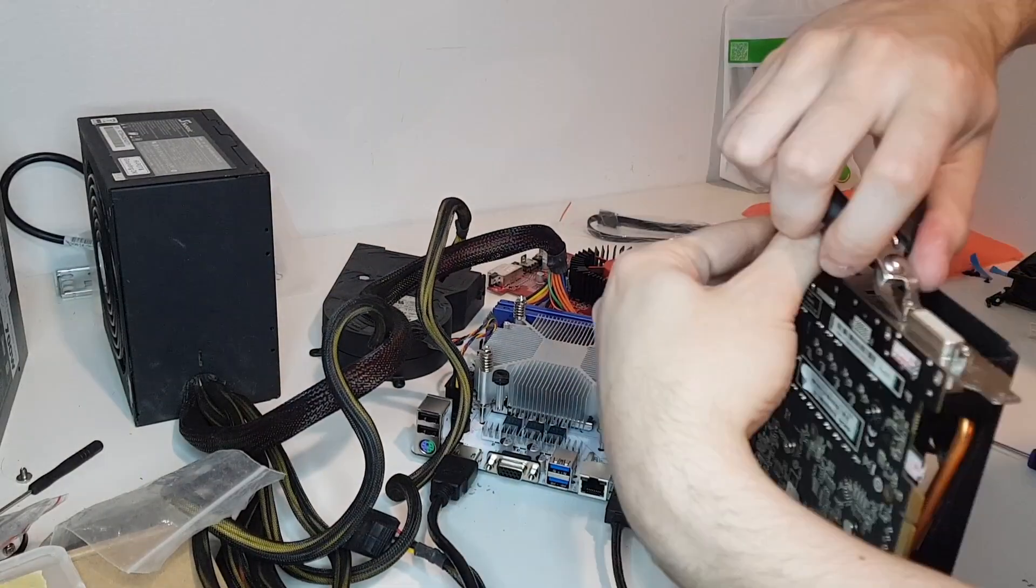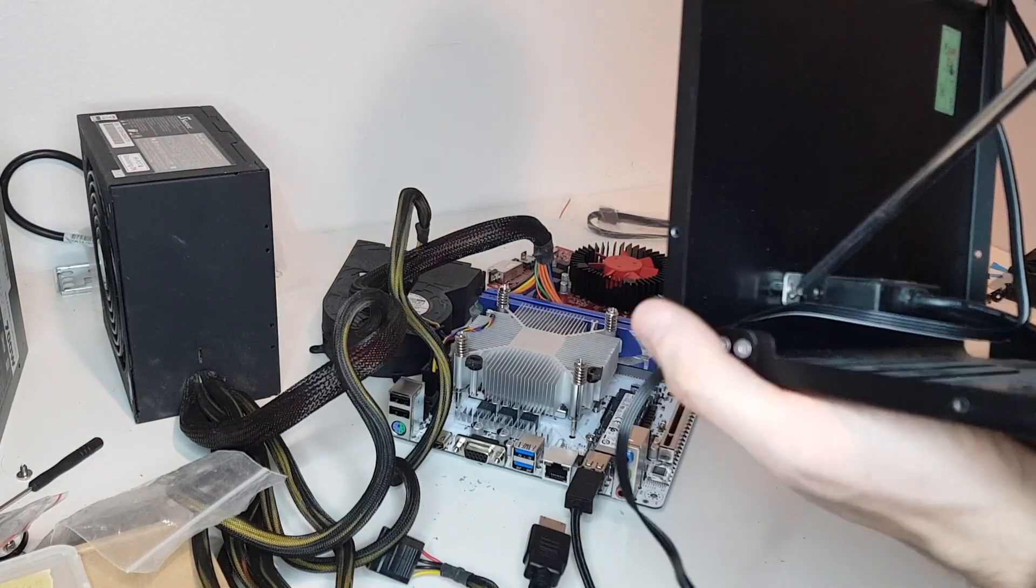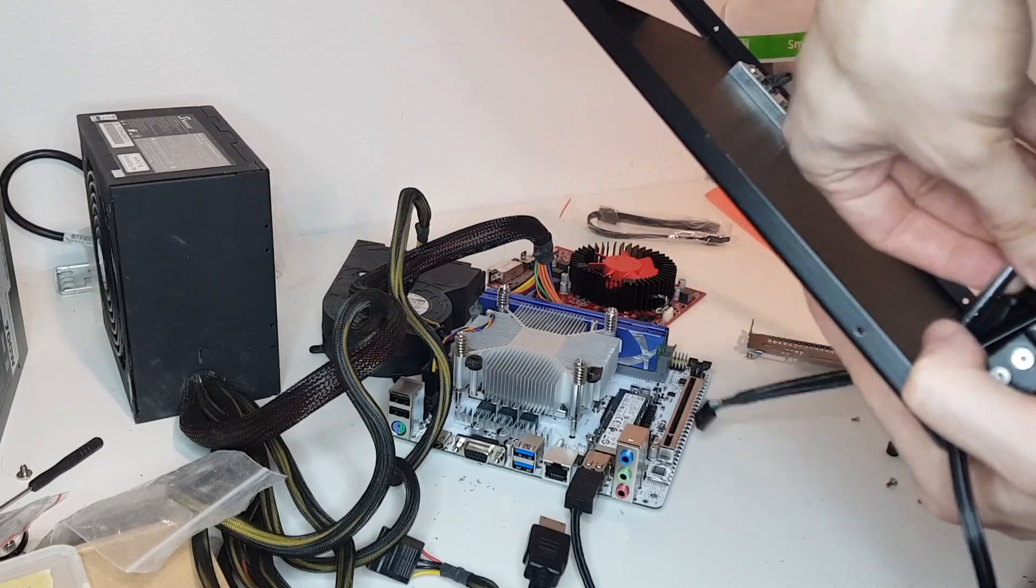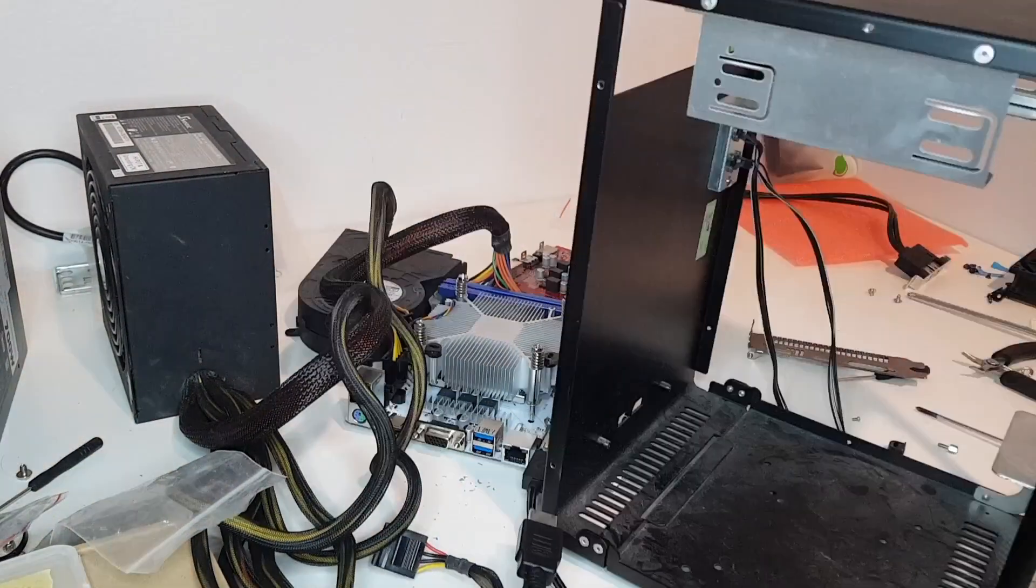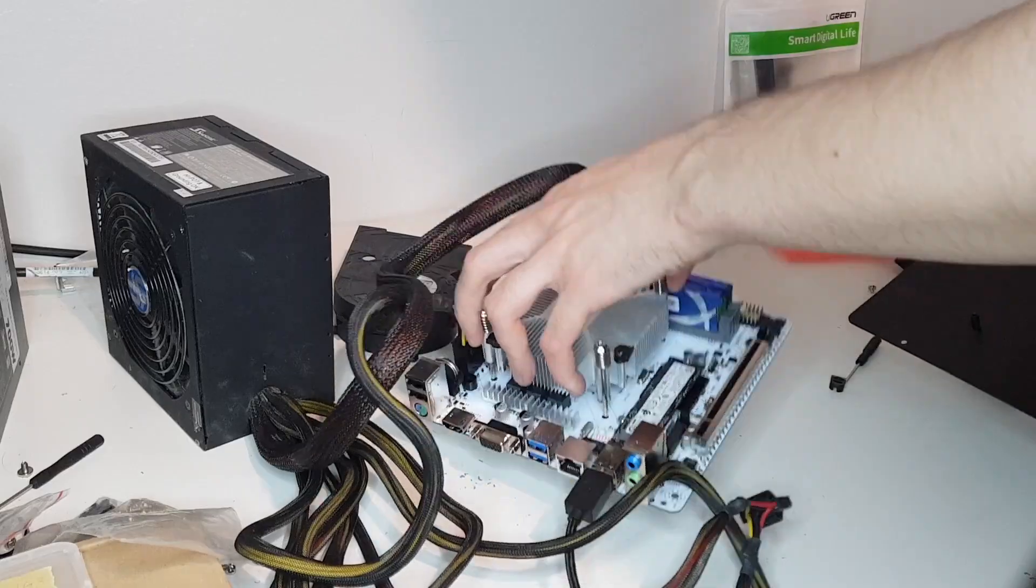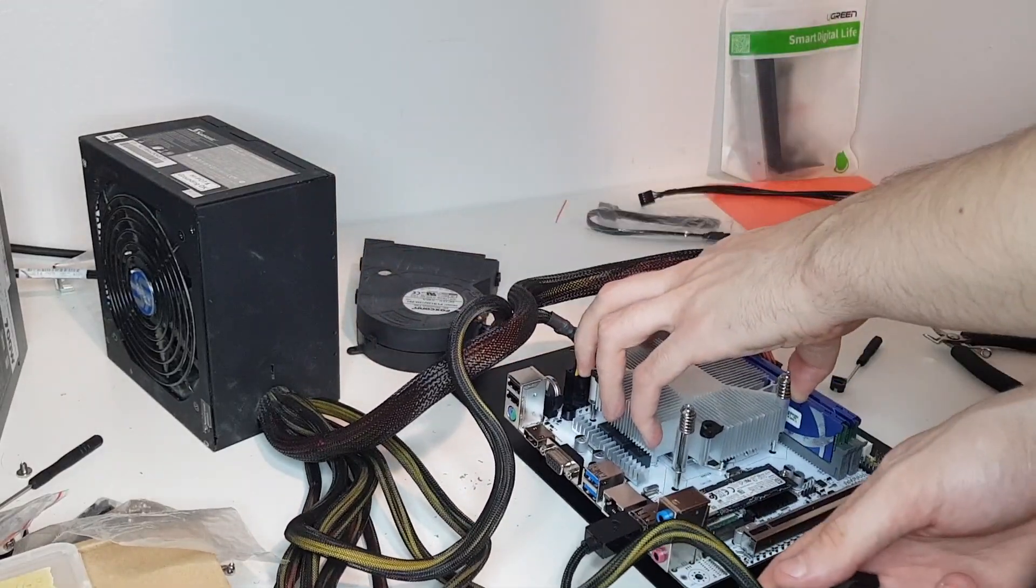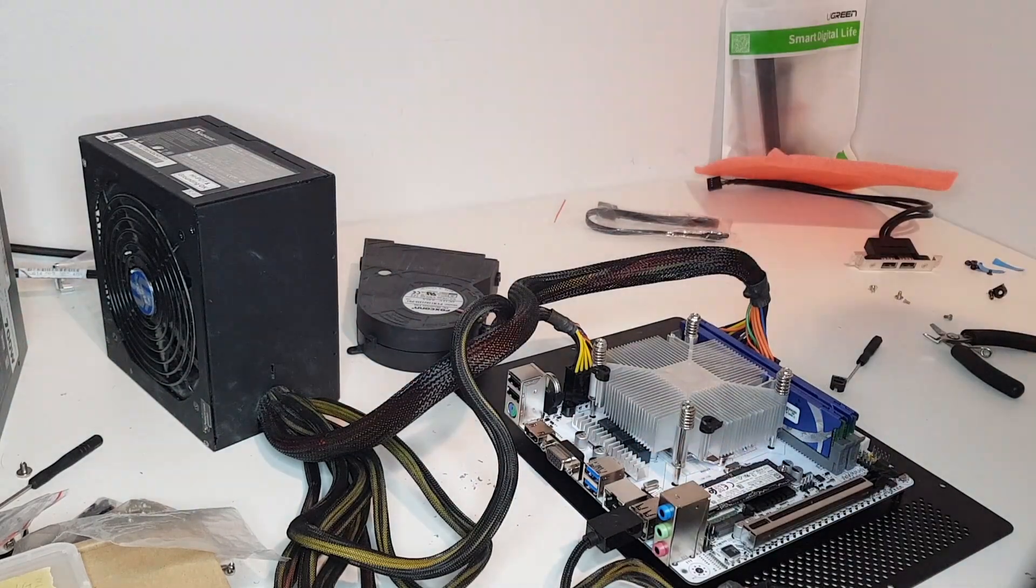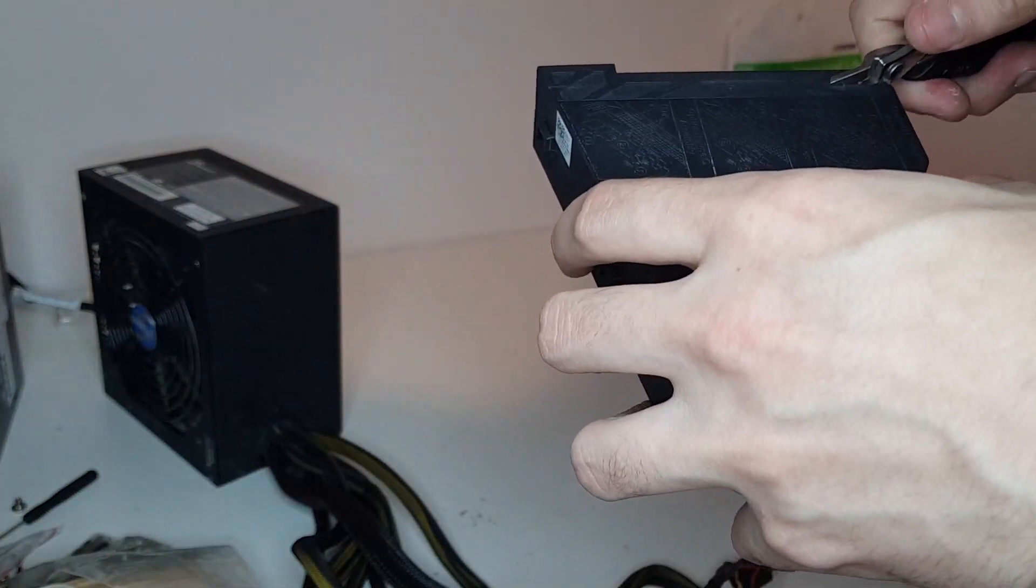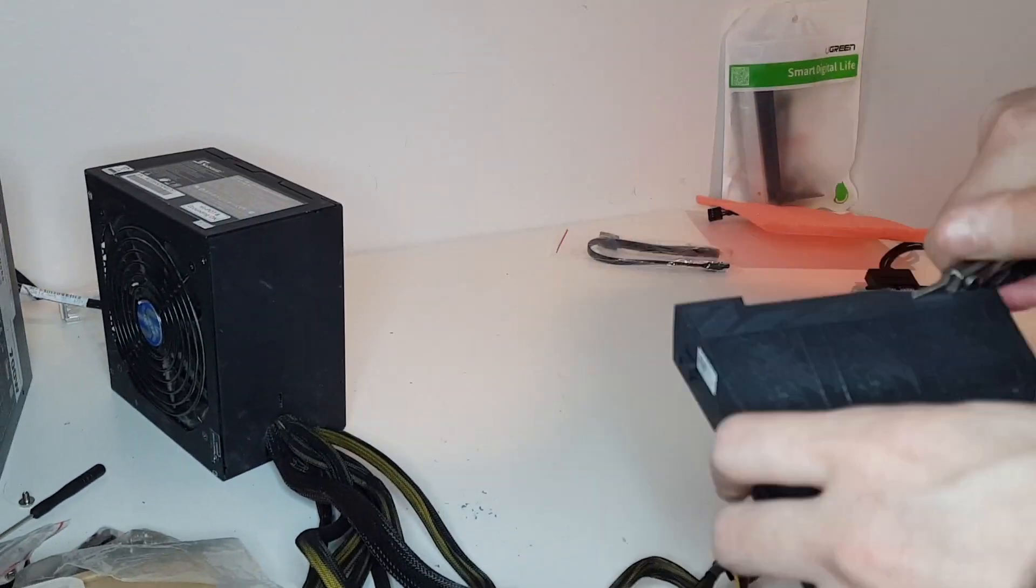I swapped the single slot bracket from the old GPU because this case needs a single slot graphics card. I needed to take the two front USB ports off because the GPU is too long otherwise.